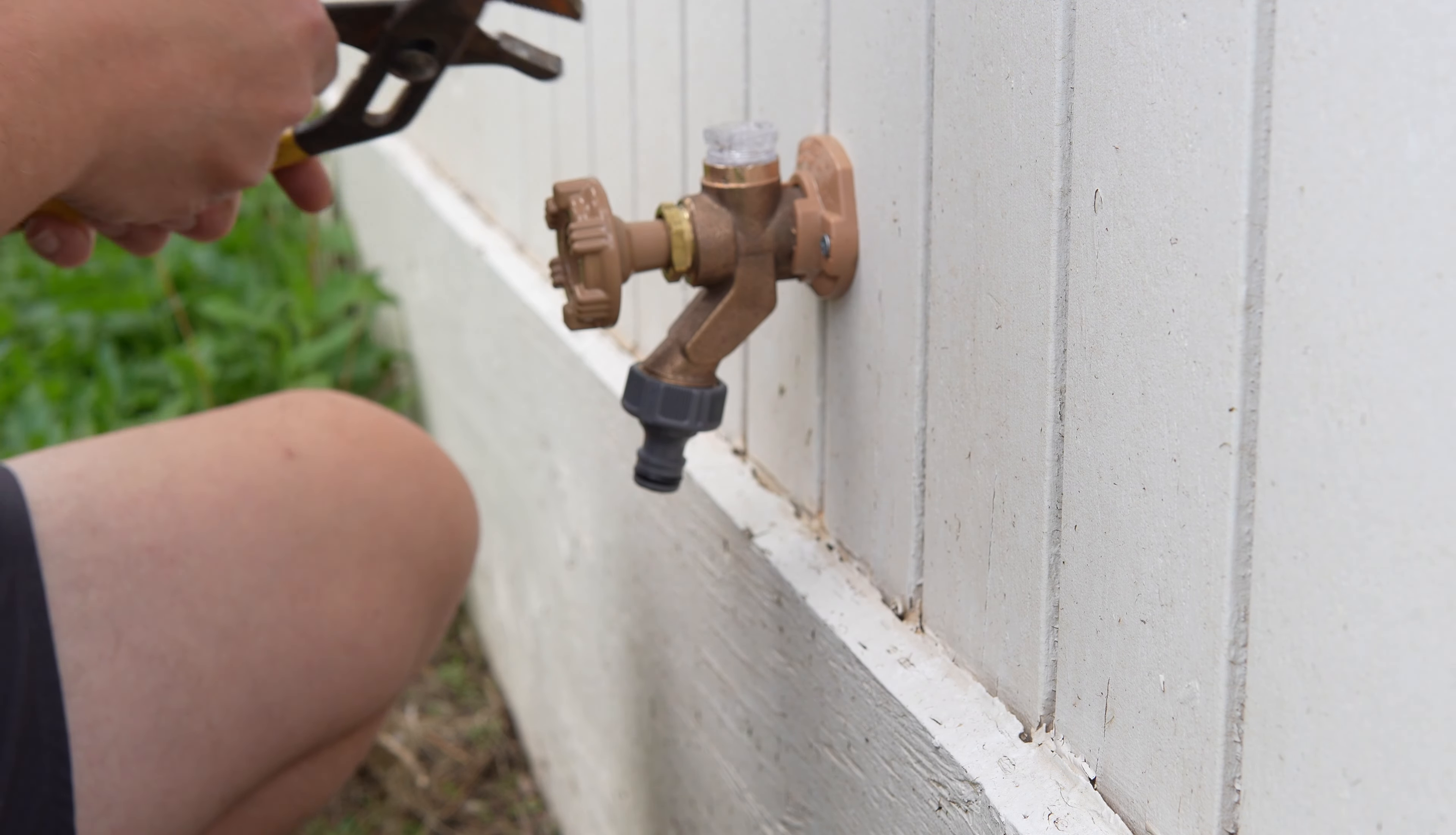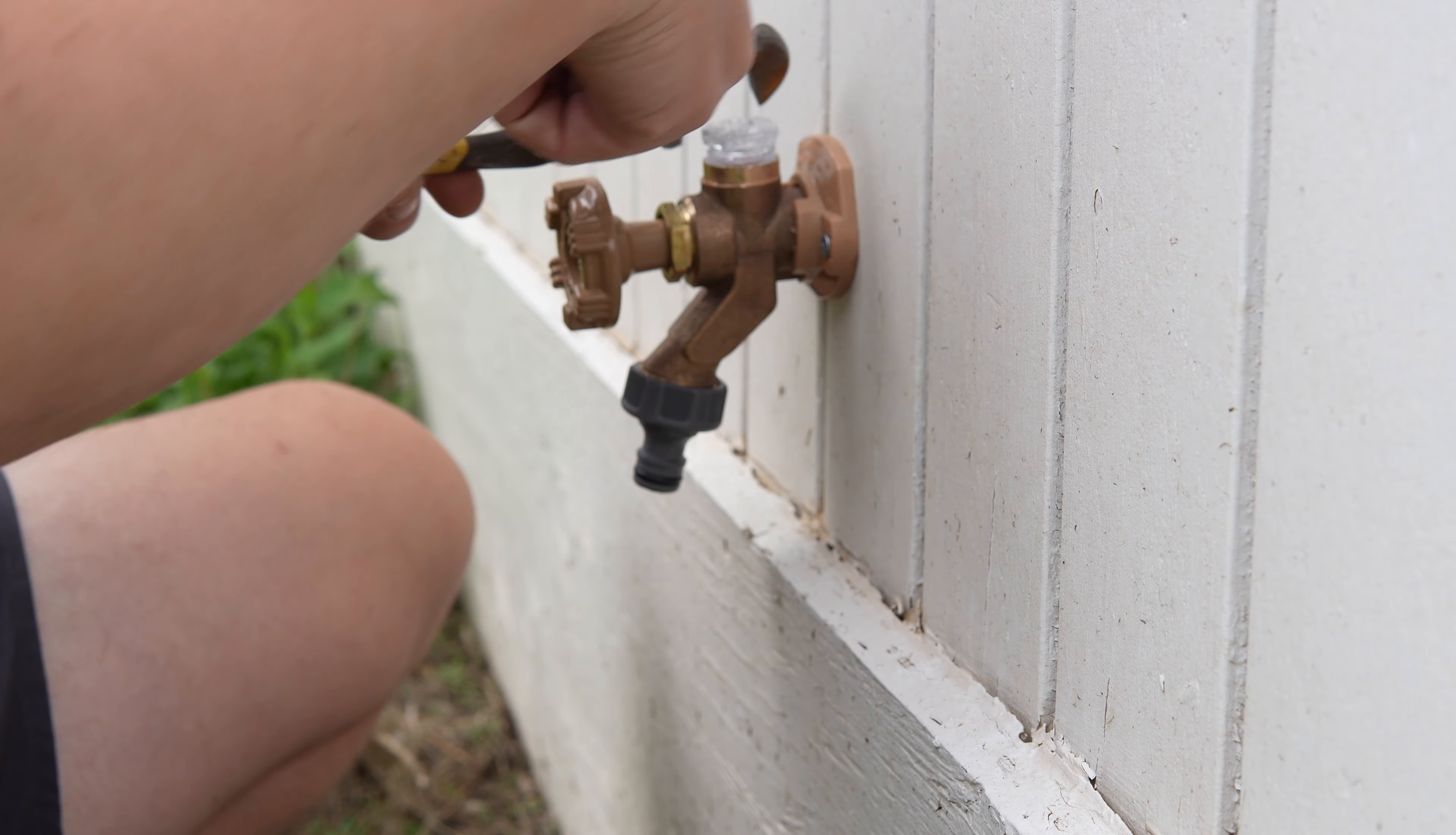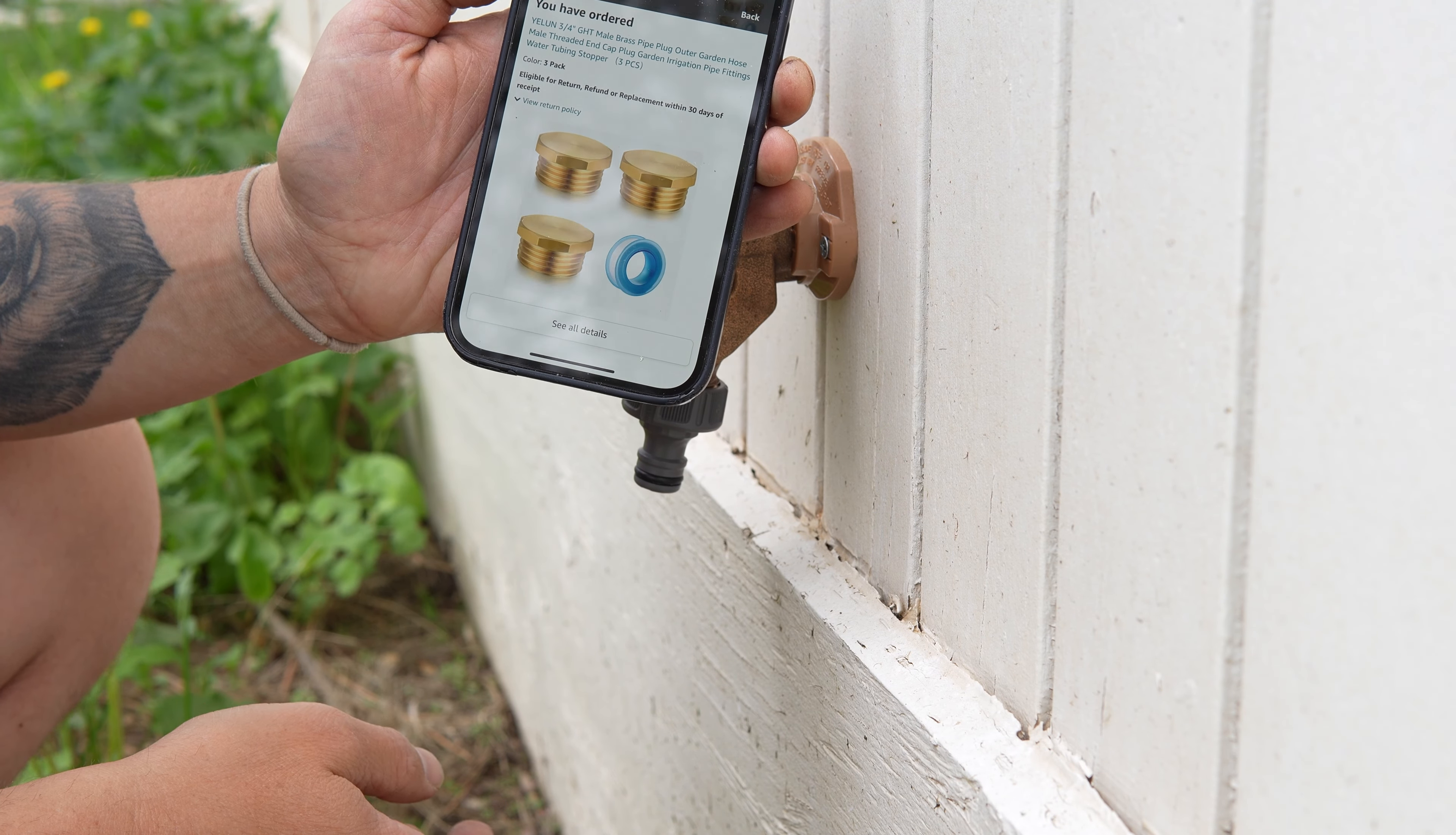It makes sense why these are standard, but in my case I want to send water into the shed via this tap so I need to wait for another part to be delivered before I can move forward.